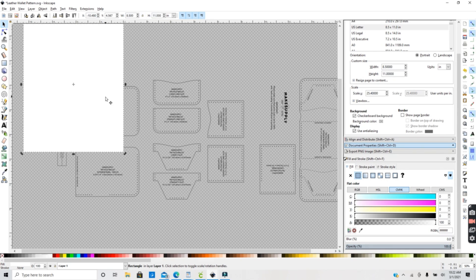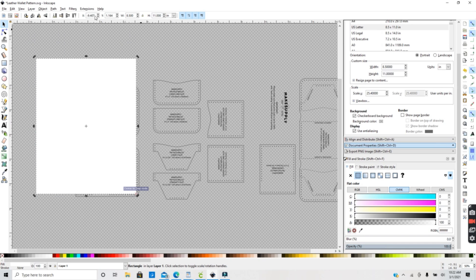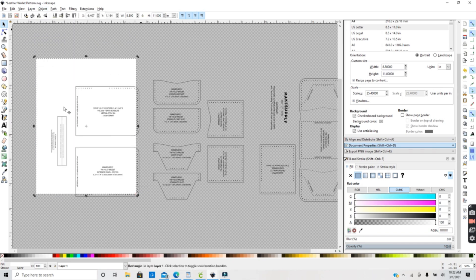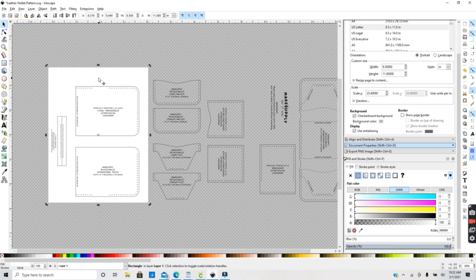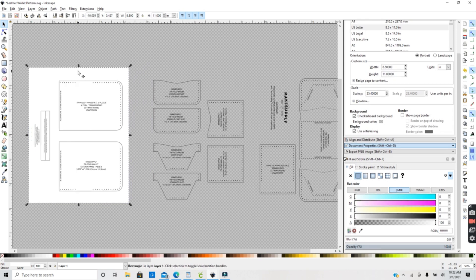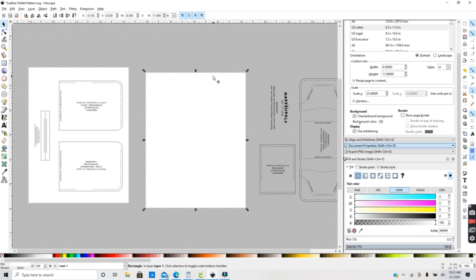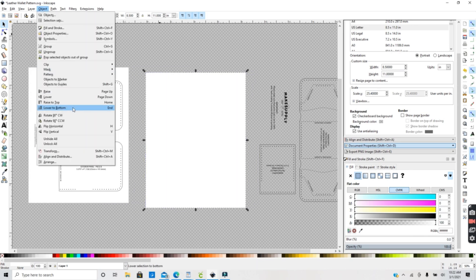I'm going to make one of these sheets for each page of my PDF, and I'm going to Object and Lower to Bottom to move the sheet under the image so that I can see my images. Then I'll just hit Ctrl+D to duplicate the sheet of paper for each page of the PDF, and you want to make sure and lower each sheet to the bottom of your image.